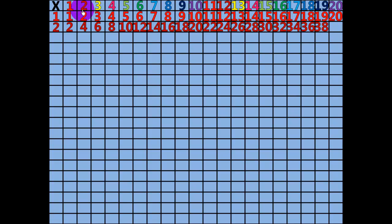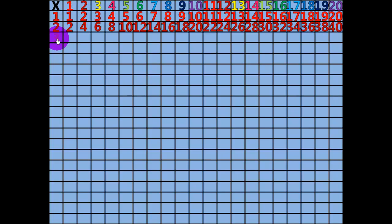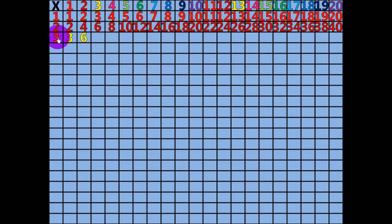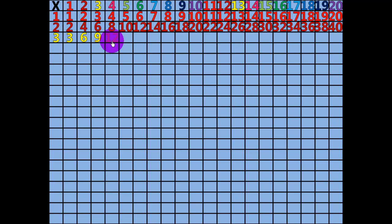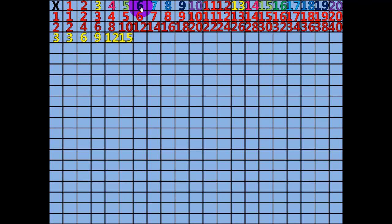20 x 2 equals 40. 1 x 3 equals 3. 2 x 3 equals 6. 3 x 3 equals 9. 4 x 3 equals 12. 5 x 3 equals 15. 6 x 3 equals 18.